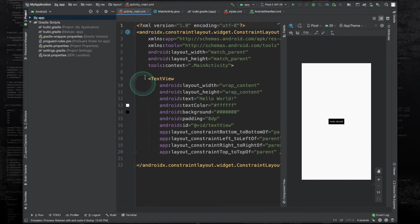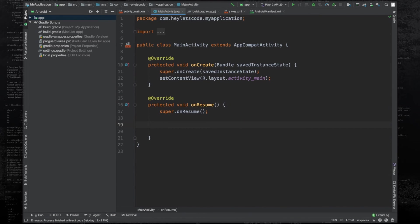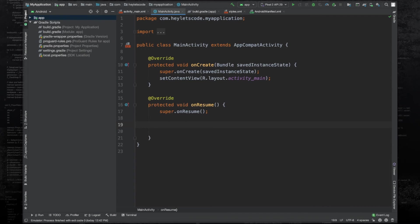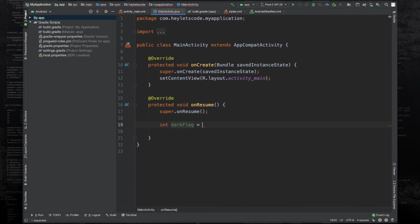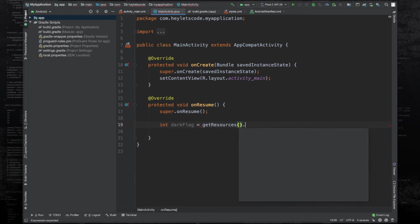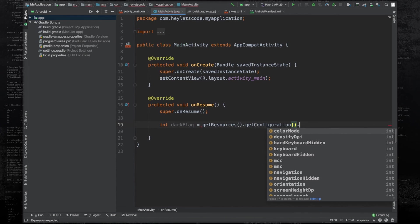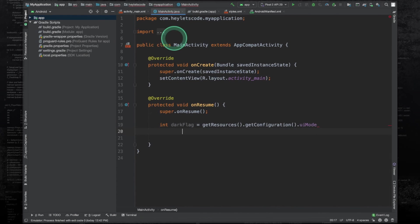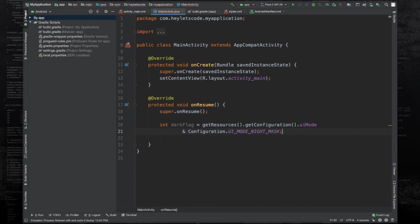Go to MainActivity.java. And here implement the lifecycle method onResume. In this method we will check if night mode is turned on. And if night mode is turned on, then we will change the text color of the text view to black and we will change the background color of the text view to white. So create an integer variable named darkFlag. This will be equals to getResources, configuration, uiMode and configuration.UI_MODE_NIGHT_MASK.